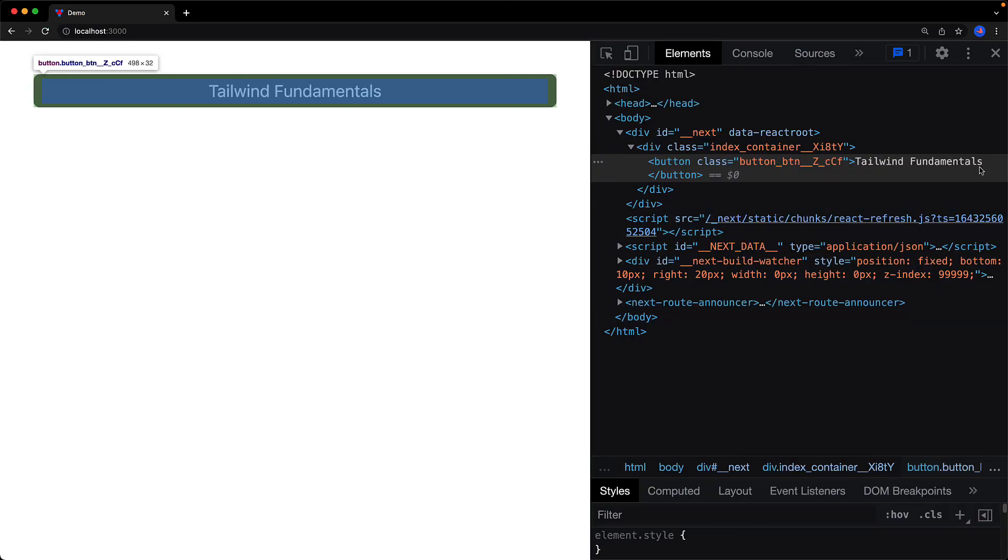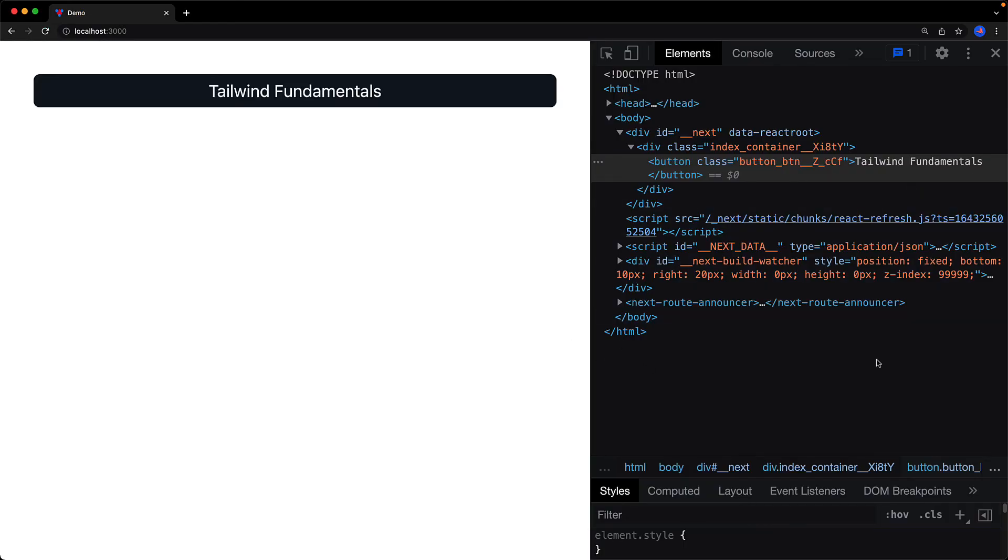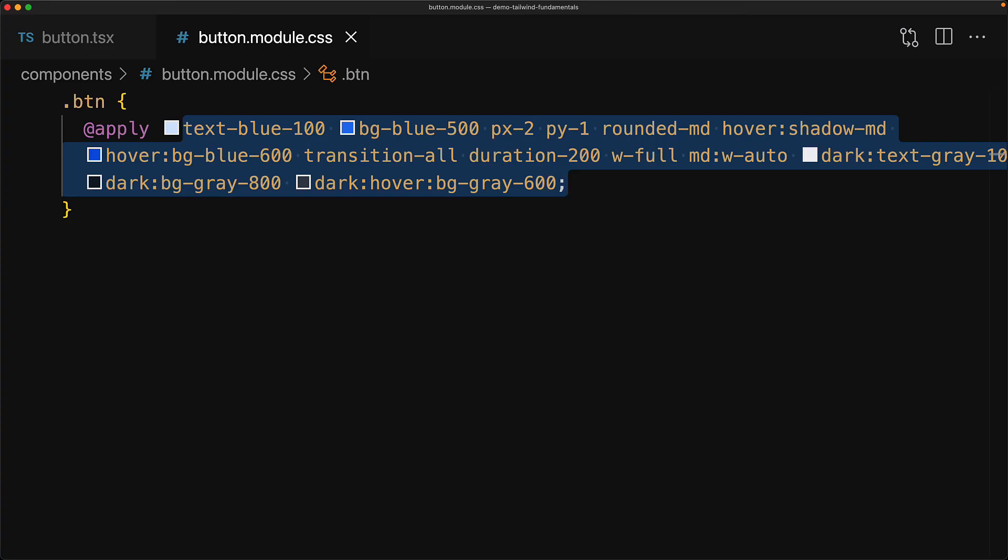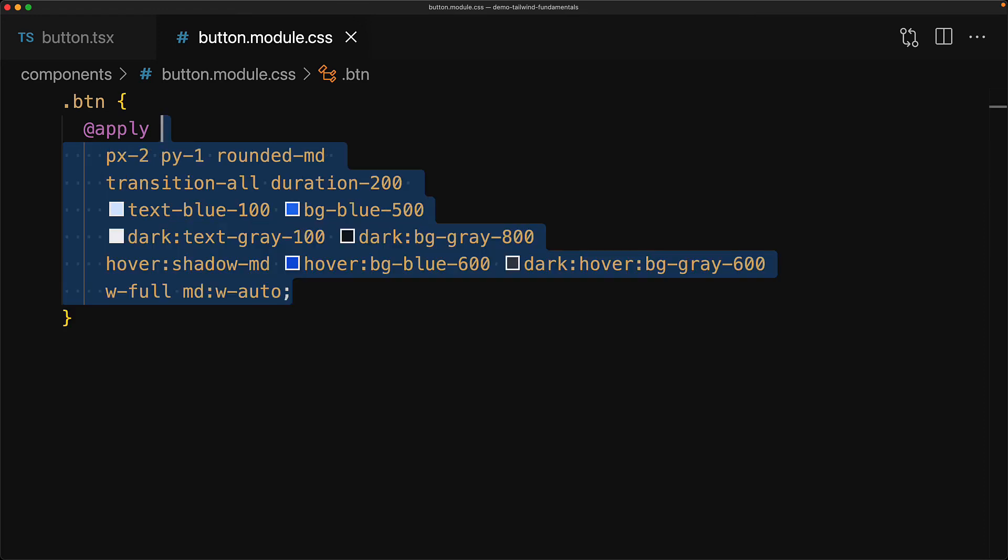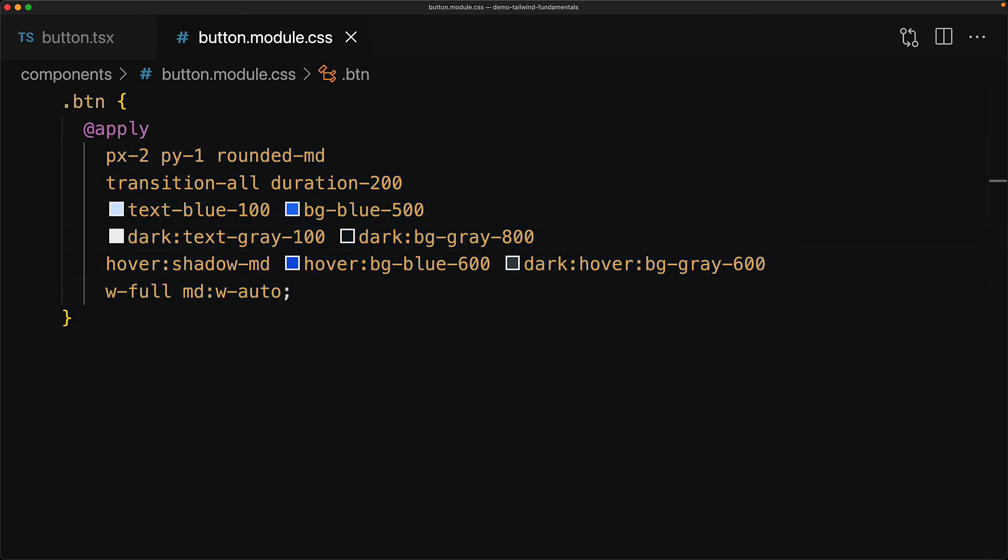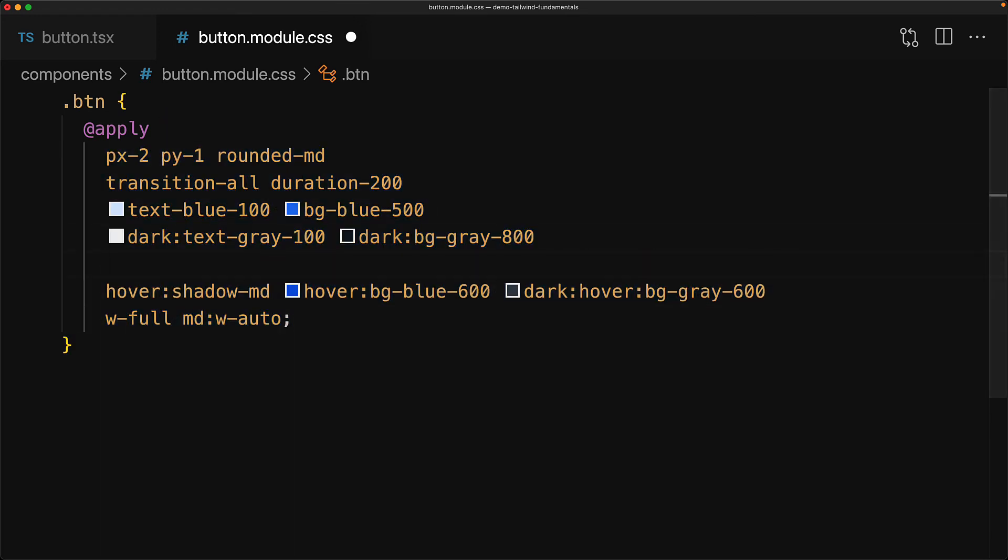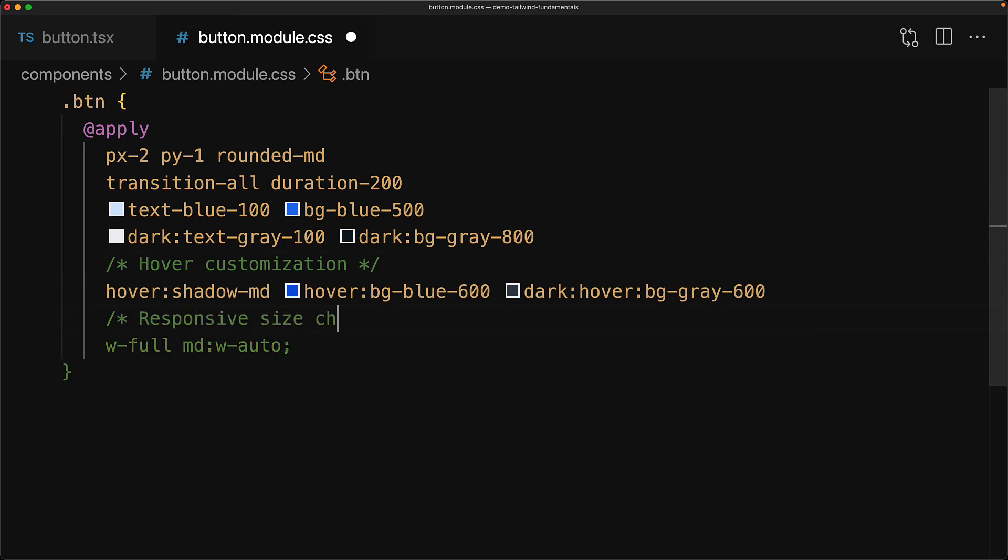Now it's being styled by this single class name that is being generated by CSS modules. A good thing about moving it into a CSS file is that you can organize it into multiple lines and even add comments. For example, this portion is dealing with some hover customization and this portion is dealing with some responsive size changes. That pretty much covers the fundamentals of using Tailwind CSS utilities.